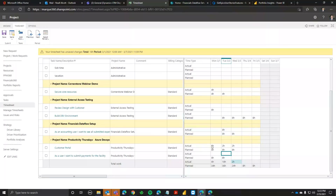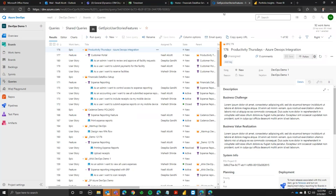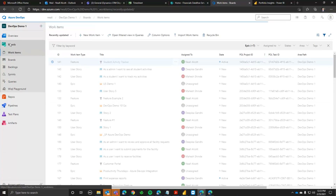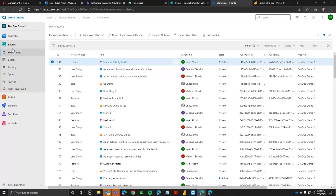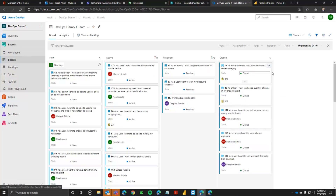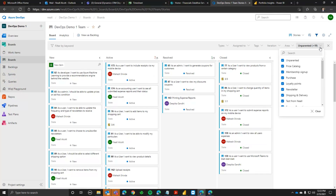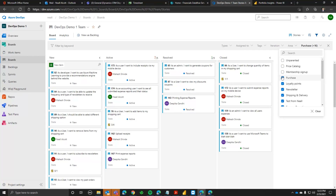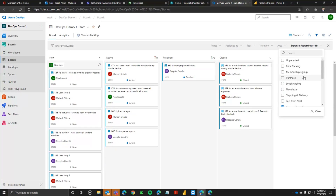If you don't want to do timesheets and instead want to get updates brought in from DevOps and synchronize those, you can do that too. We had a question: is this a bidirectional sync or only from Azure DevOps to Project Online? It can be both ways. Currently in my demo environment I'm only doing it one way — pushing from DevOps to Project Online — but it can go both ways.